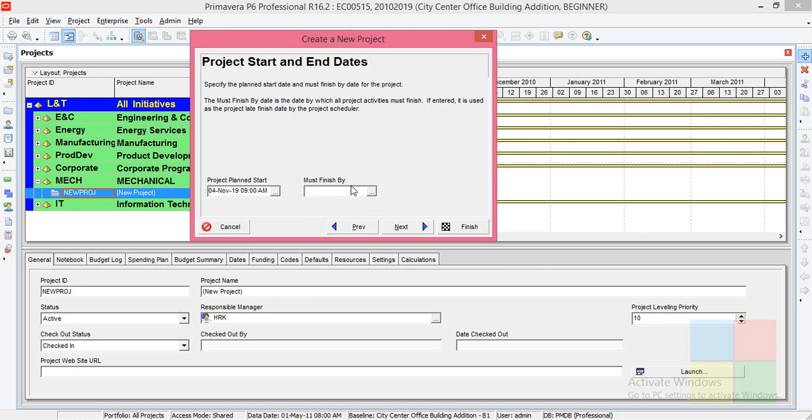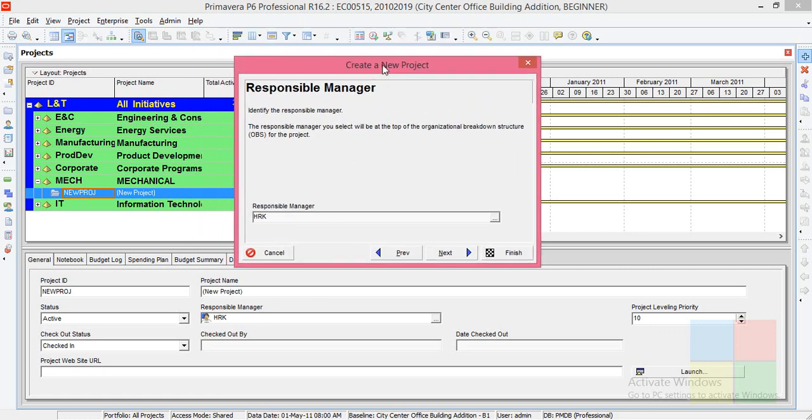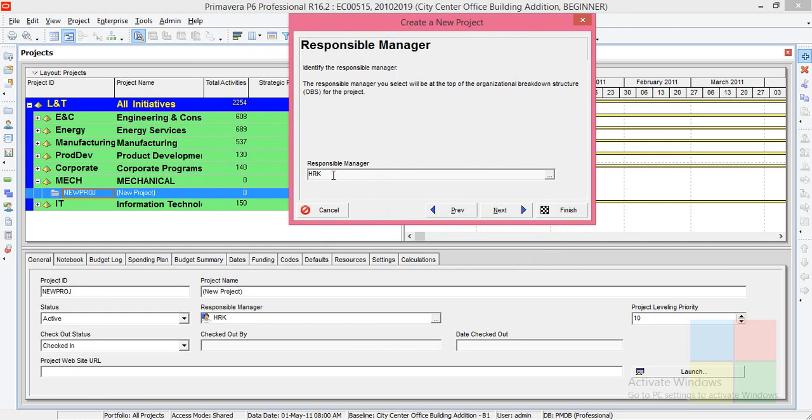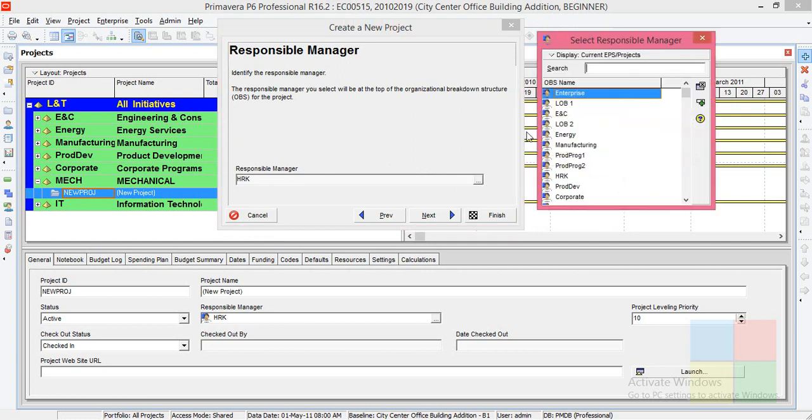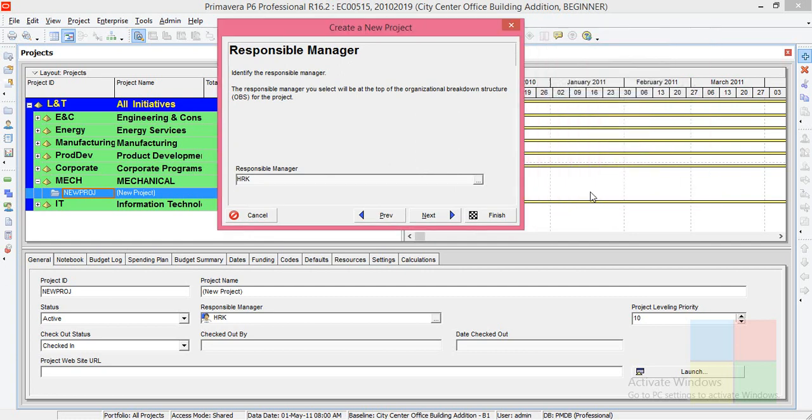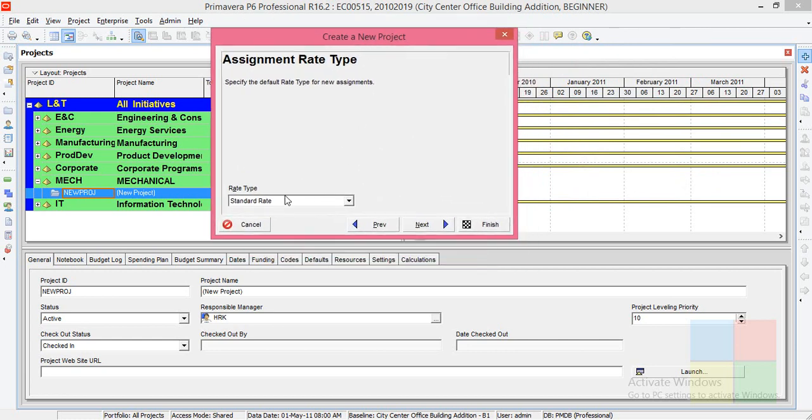Responsible manager is HRK. I've seen in the last video how I linked the OBS element to the Mechanical department. If you want someone else to be the responsible manager, you can always change it by going here. Click on next. Always keep the rate type in standard rate. Click next and finish.